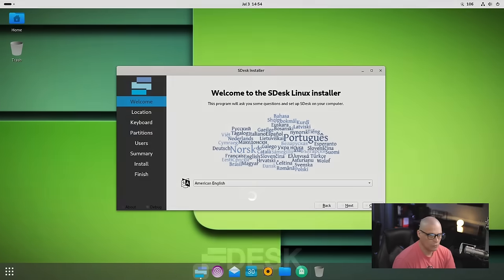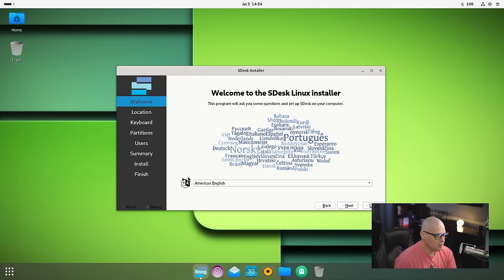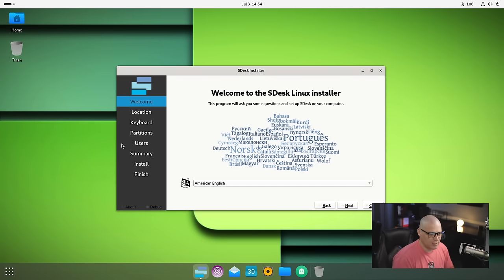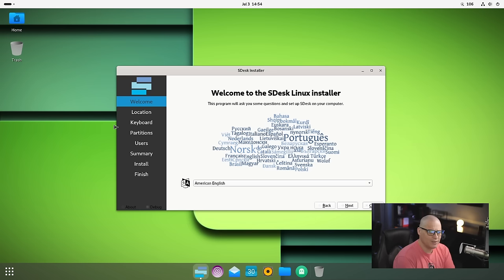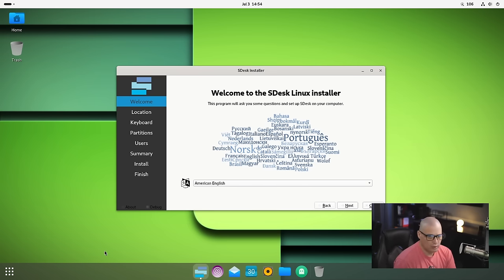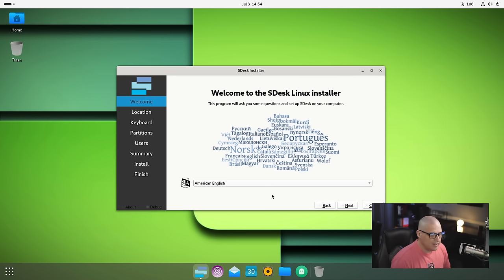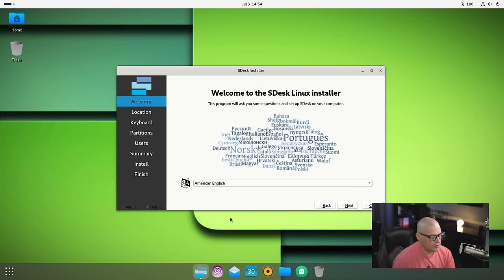So I created a VM for SDesk. I gave this VM 6 gigs of RAM and two threads of my 24-thread Threadripper CPU. We boot into our live desktop environment. It's using GNOME as its desktop environment, a customized GNOME with extensions, really nice-looking wallpaper. The Calamares installer immediately launches, so let's run through a quick installation.